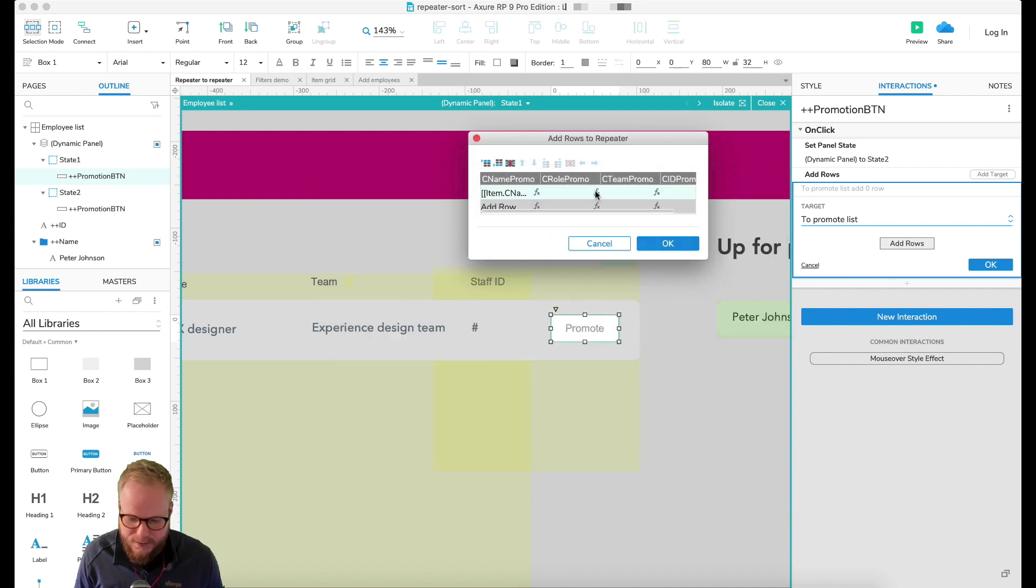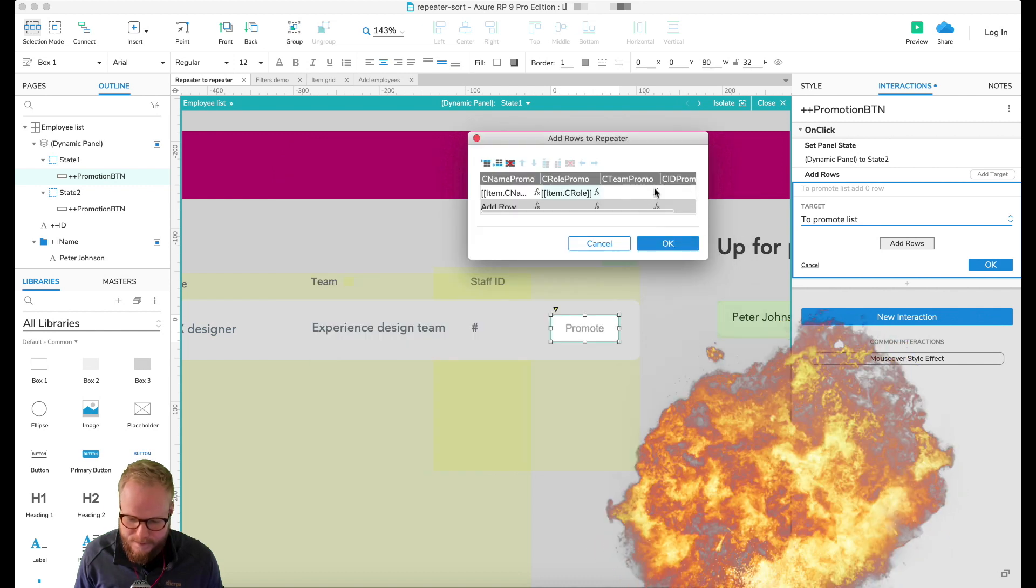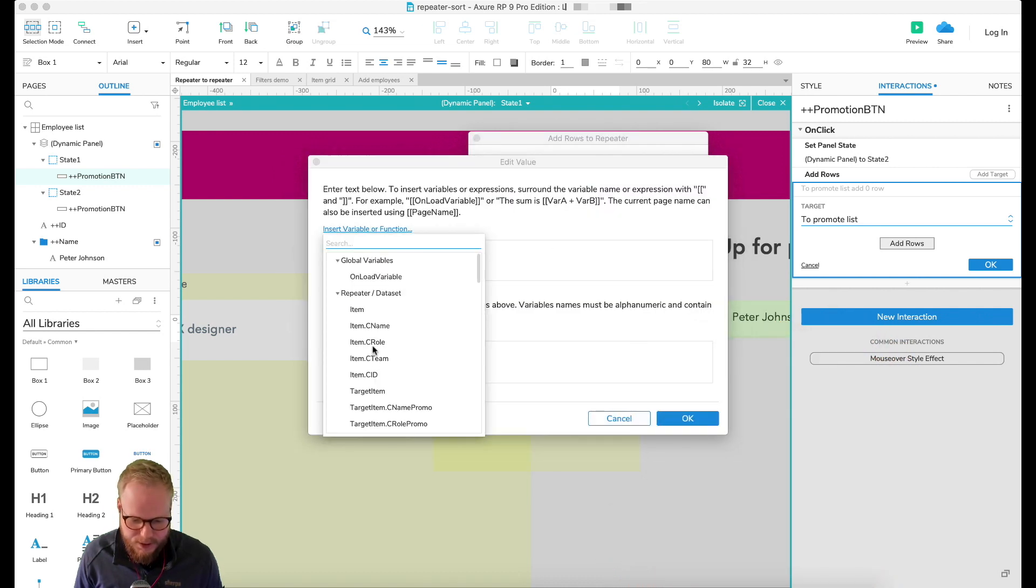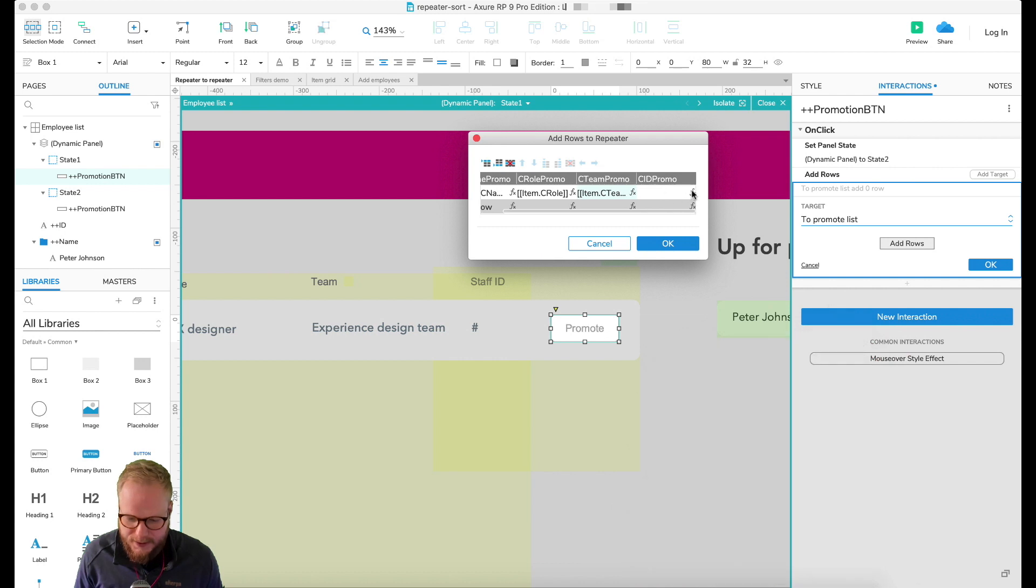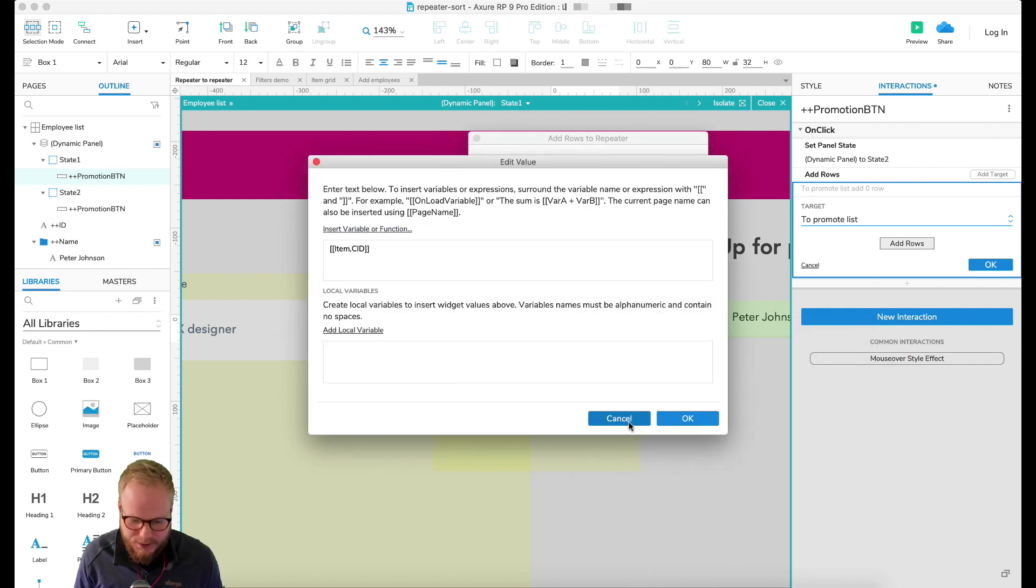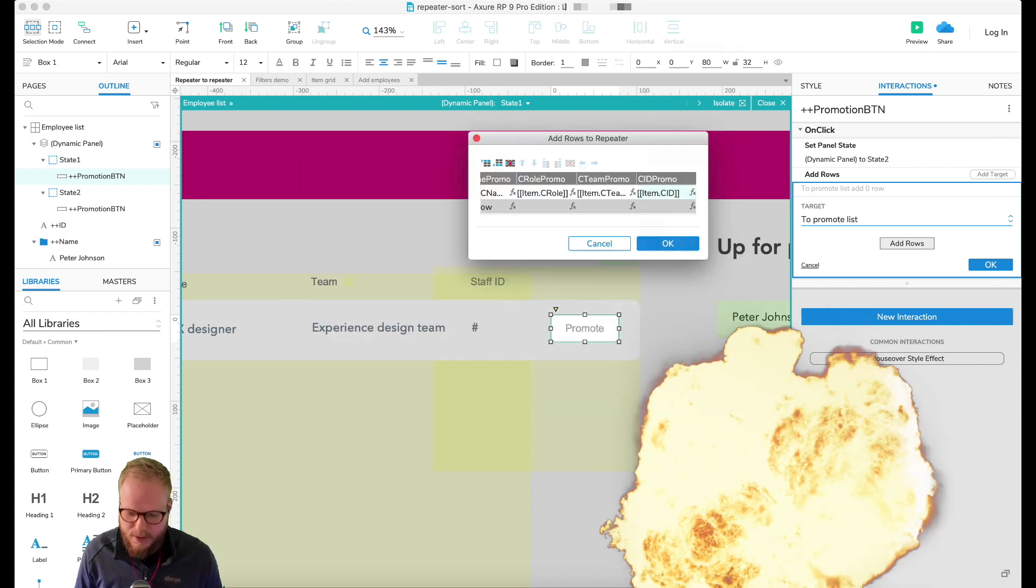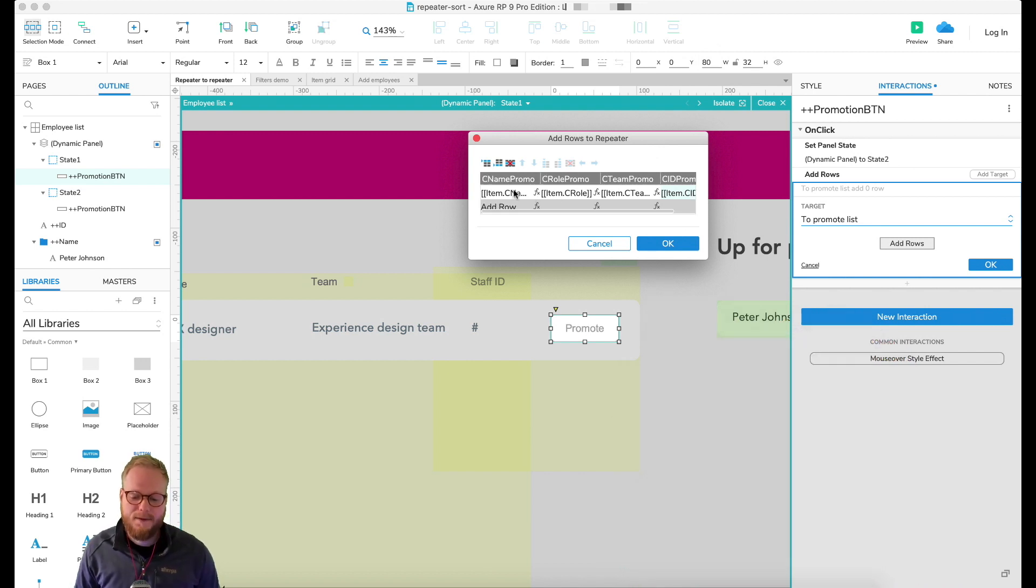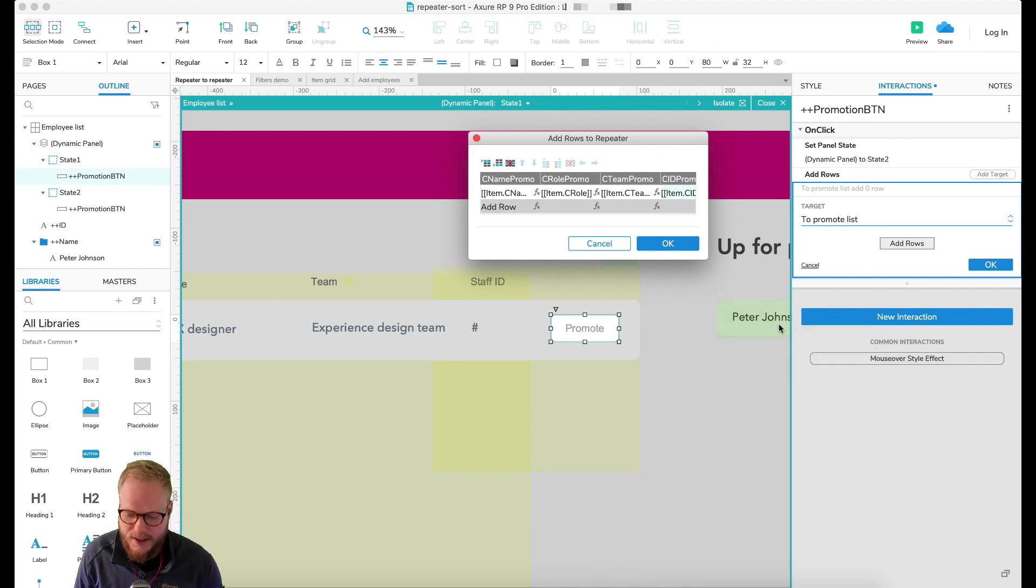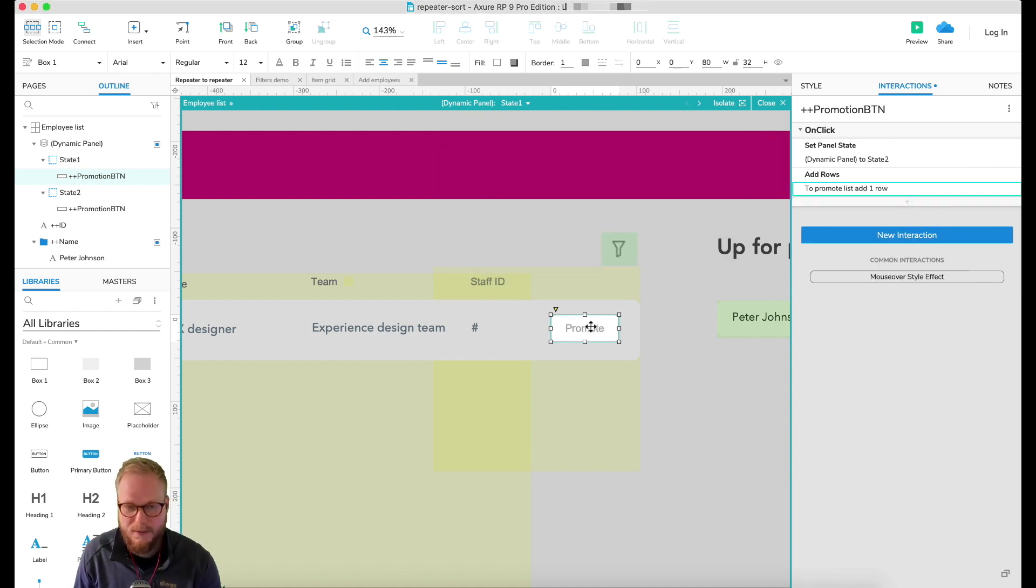And do the same for team as well, and lastly I'm going to do it for employee ID as well. So now I have all those fields defined from our source into the next repeater down there, and click OK.